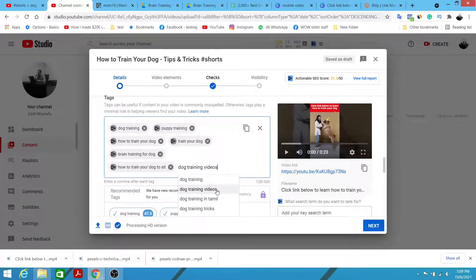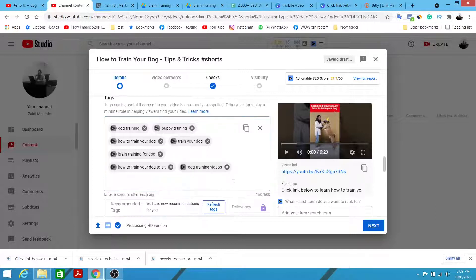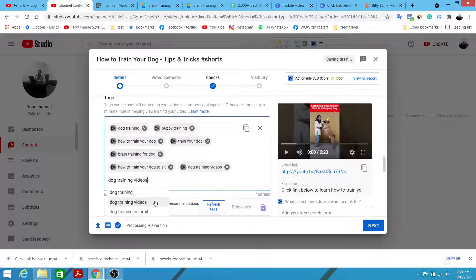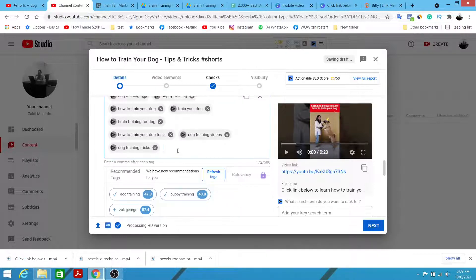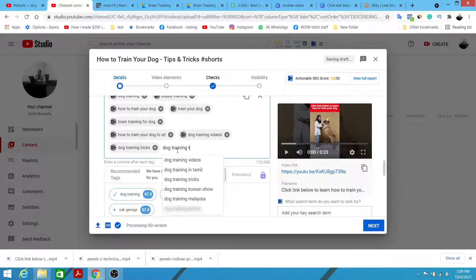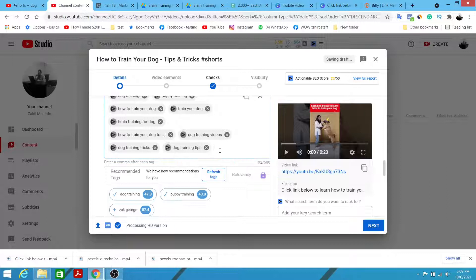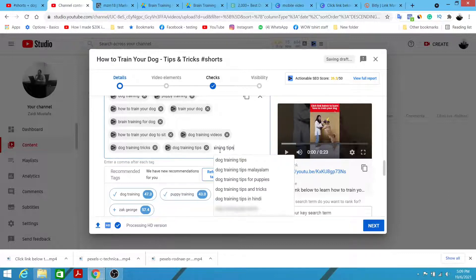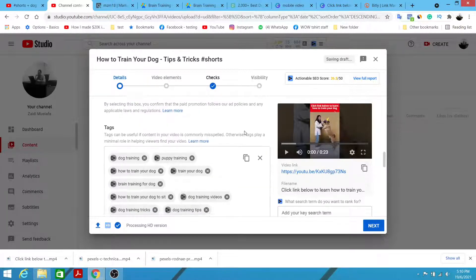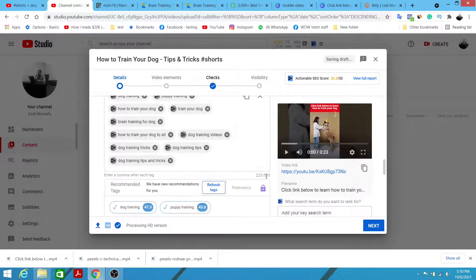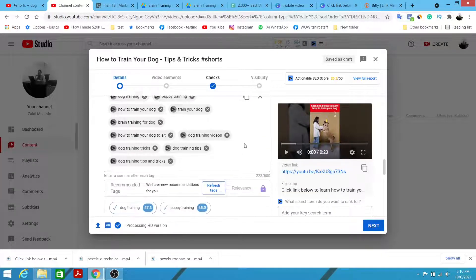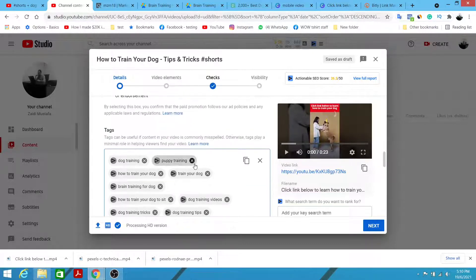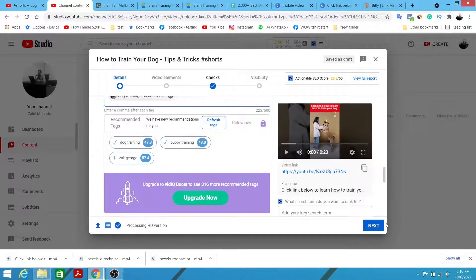Simply type 'dog training' and YouTube will suggest related tags. For example: 'dog training tricks,' 'dog training tips,' 'dog training tips and tricks.' You can put as many tags as possible up to the 500-character maximum. I highly recommend filling in as many tags as possible because it helps with SEO on YouTube. Once done, simply click Next.